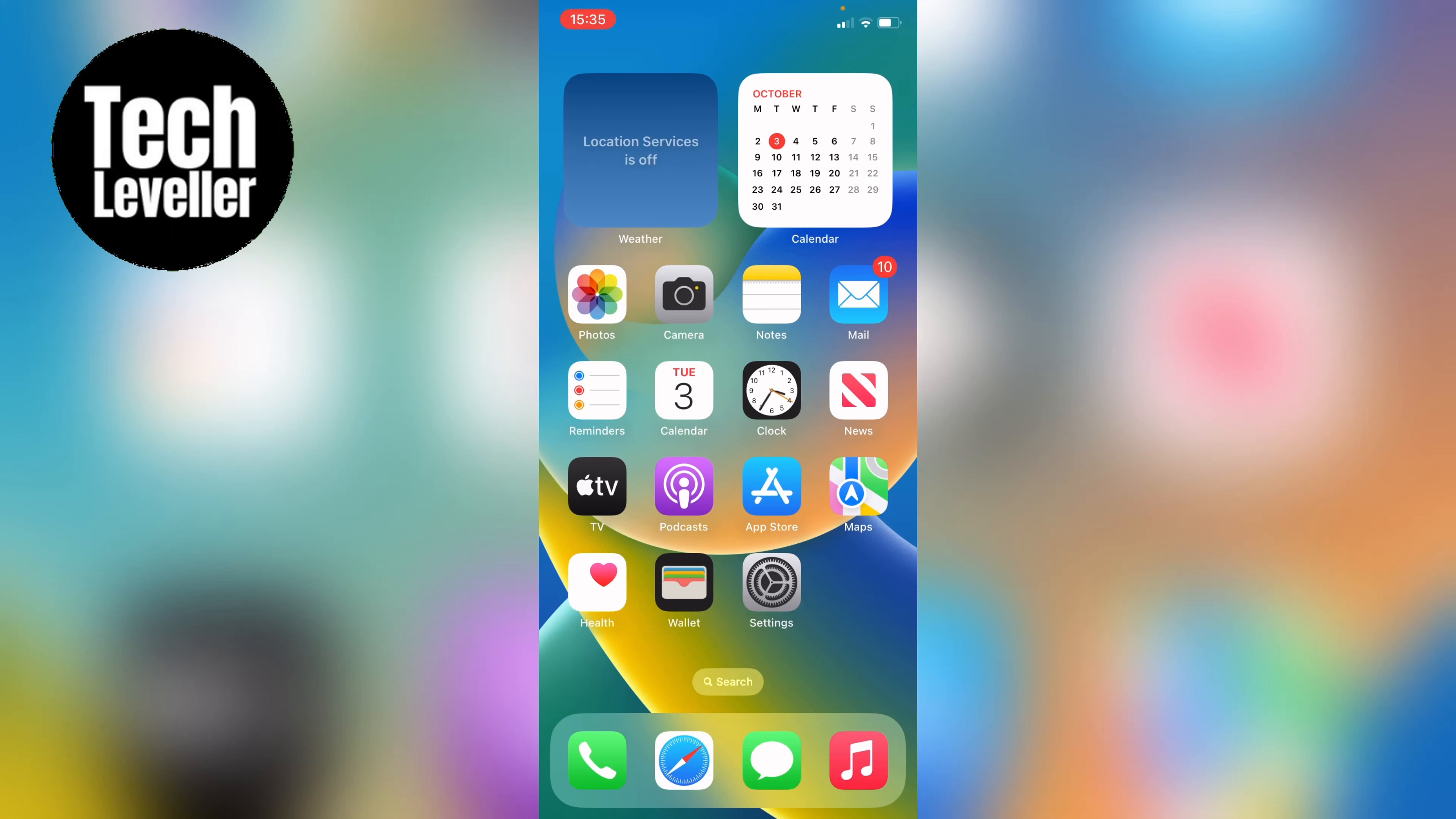Welcome to Tech Leveler, I'm Lee and in this quick video I'm going to show you how to set a separate home screen background on your iPhone.